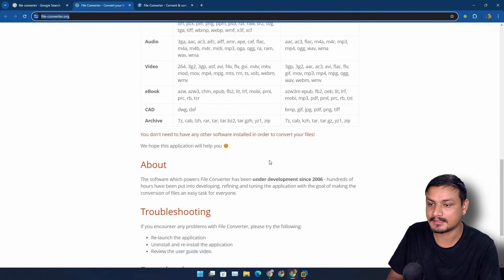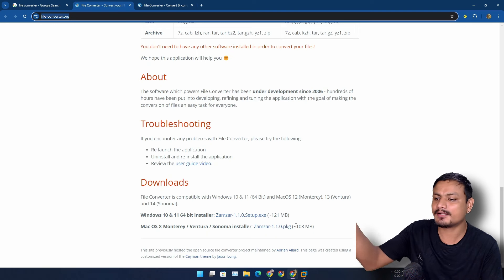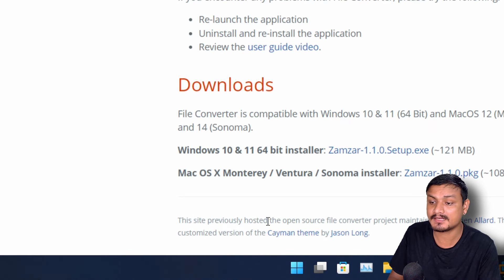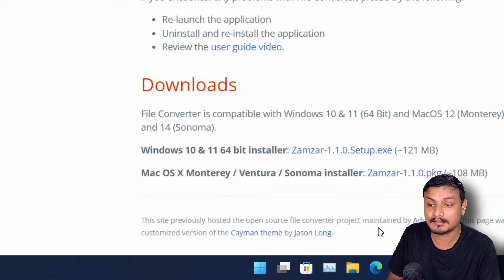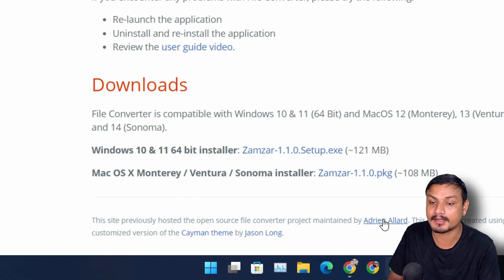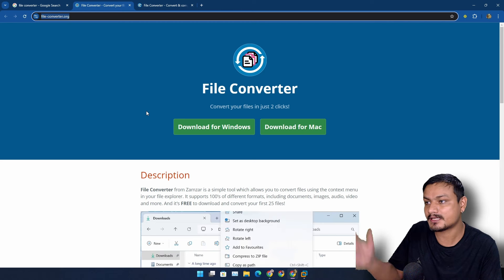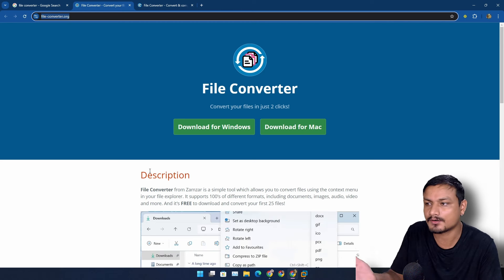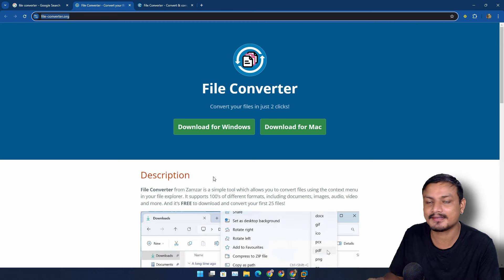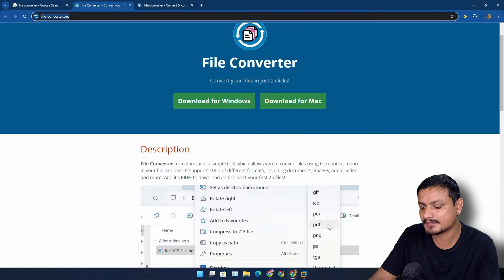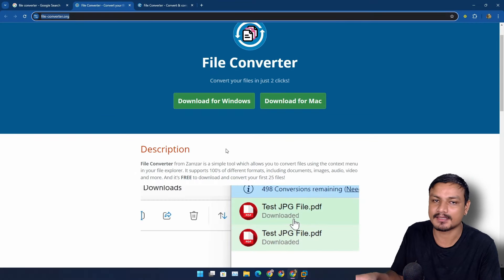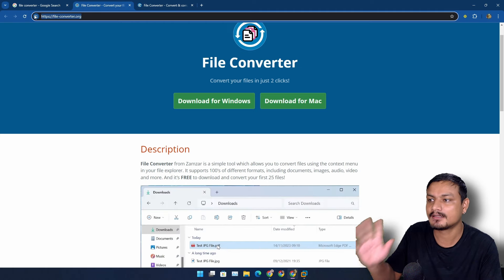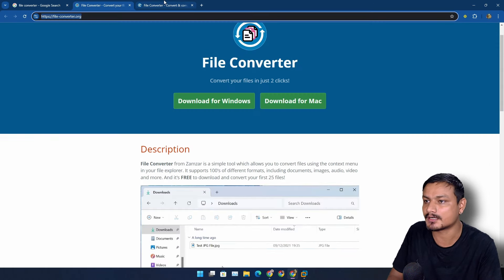If you go even deeper, at the bottom - this site was previously hosted the open source File Converter project maintained by this guy. So basically now this website is sold or somehow owned by a different company called Zamzar. This isn't the same thing. This website is no longer the website to download the File Converter.